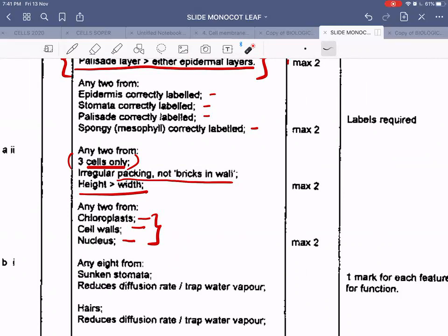For the high power drawing of three adjacent palisade mesophyll cells: draw three cells only in regular packing — not like bricks in a wall, but realistic. The height of those cells should be more than the width. For labels, any two of these are acceptable: cell wall, nucleus, and chloroplast. Cytoplasm is also acceptable but difficult to visualize. The easiest labels to see at high power are the cell wall and nucleus.